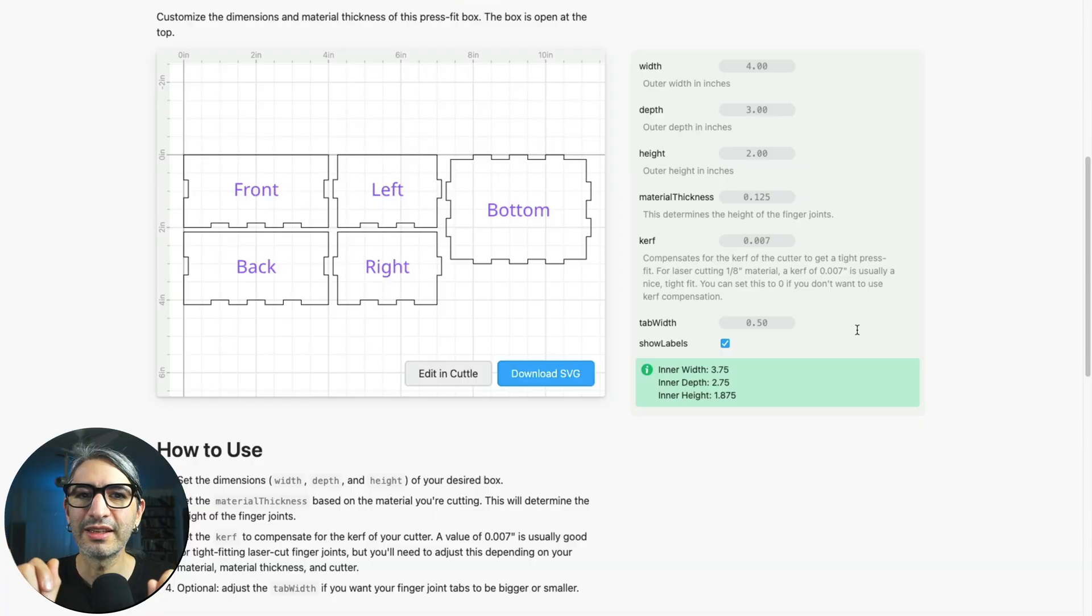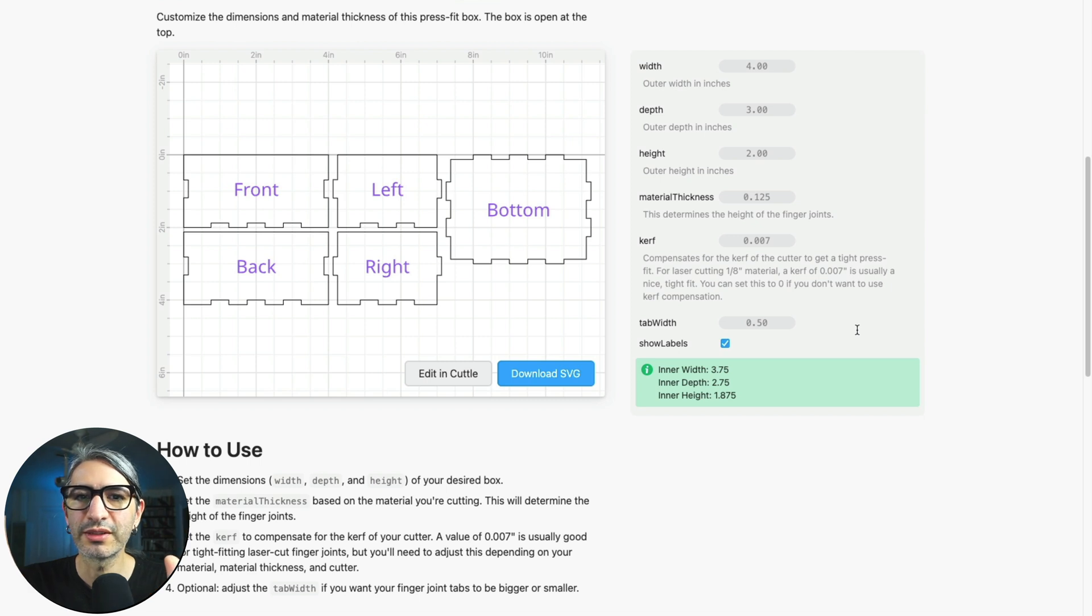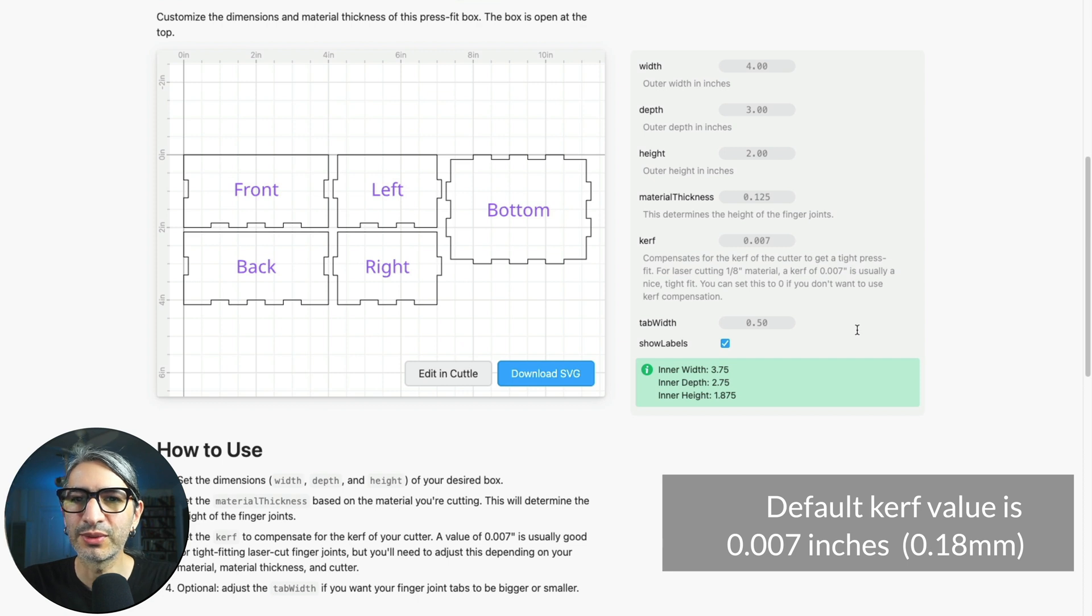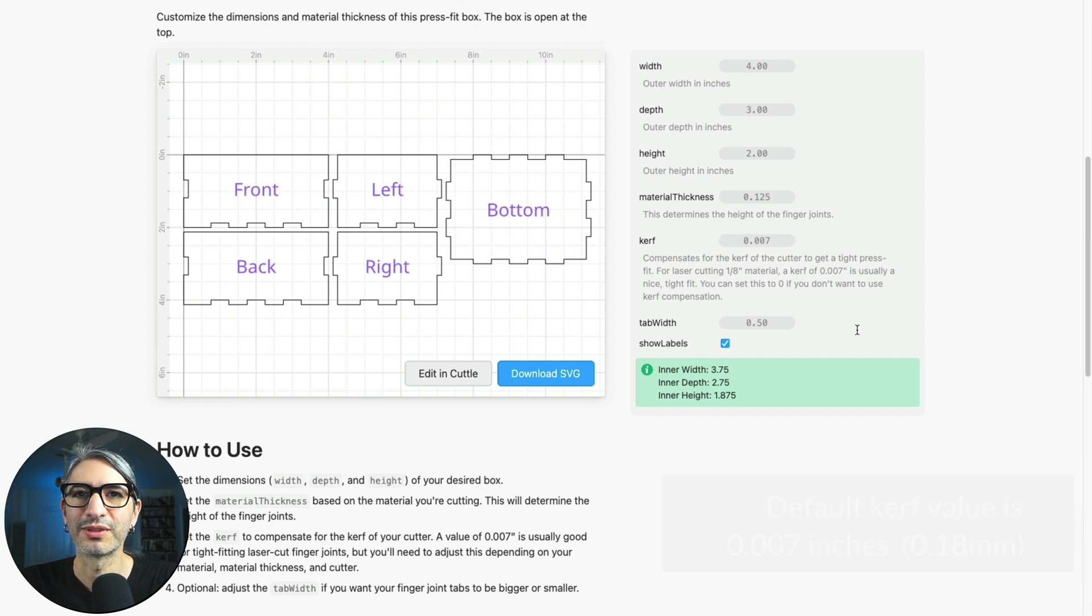It can take a bit of experimentation to find the right value for your specific needs and material, but in general the default value in the template is a good starting point.